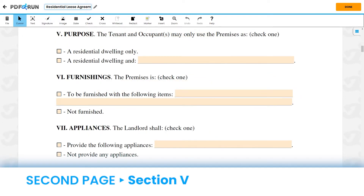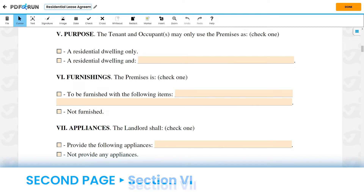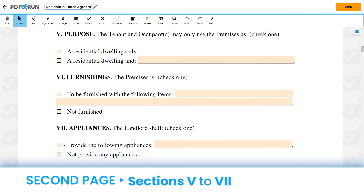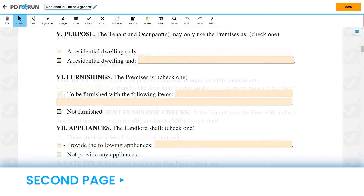For Section 5, Purpose, Section 6, Furnishings, and Section 7, Appliances, please select the box that corresponds to you, and provide any information that is being asked.